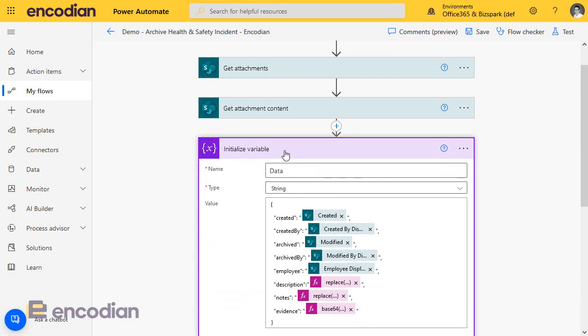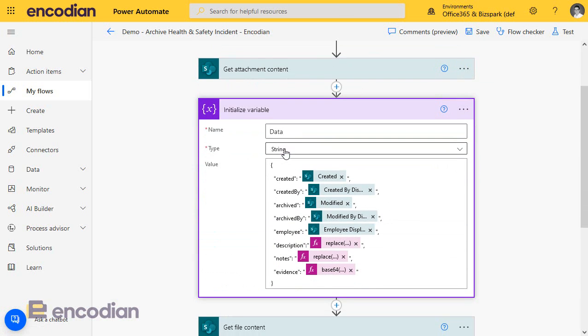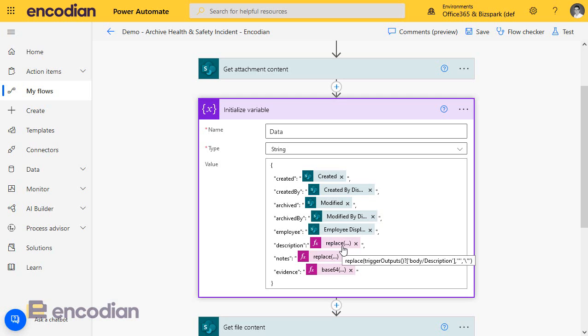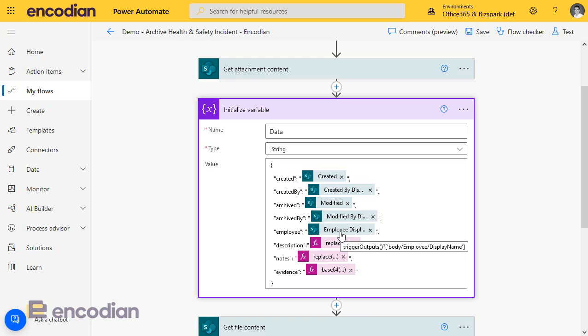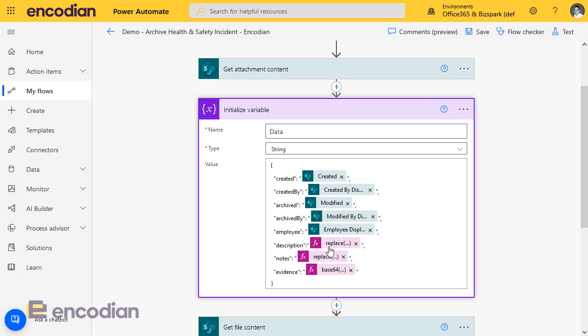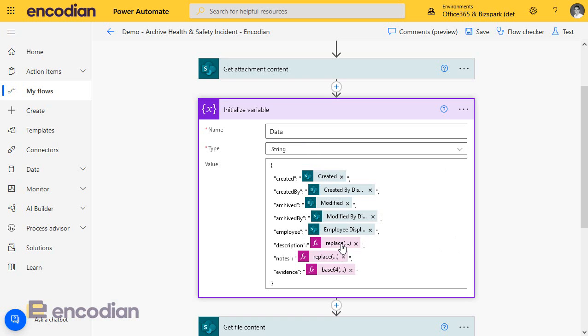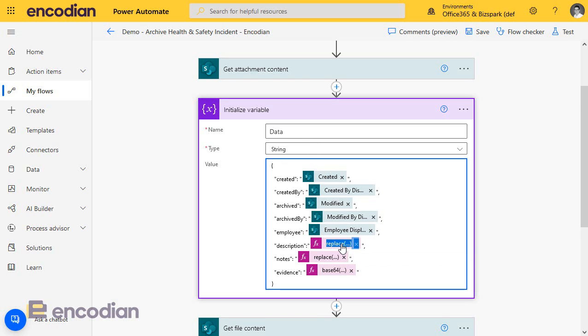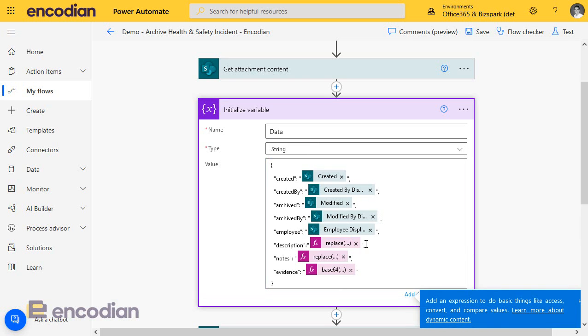In this particular flow, what we've got is we've set up the JSON data. We've got created, created by, archive by, archive by employee. Now, you'll notice for description and notes, I've got these expressions. Rather than passing just the employee display, the display name, or the notes value from the list item, we've put it wrapped it in an expression, and what the expression's doing,